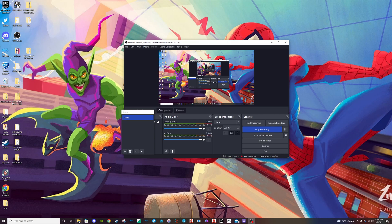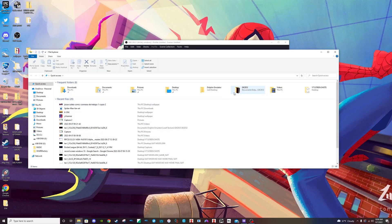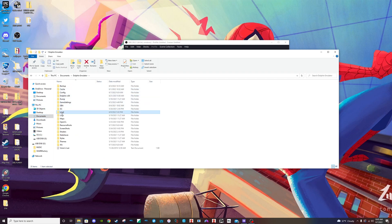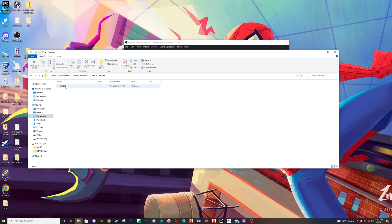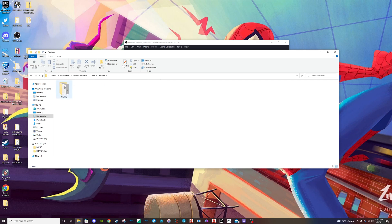You want to go under File Explorer, go under Documents, Dolphin Emulator, Load, Textures. I'll make this folder a little bit bigger for you guys — view, large icons. The folder should have this number: GK2E25.